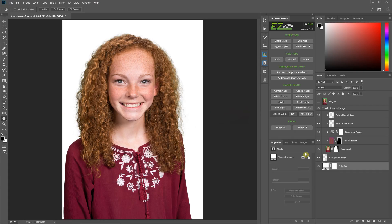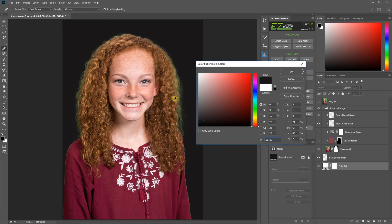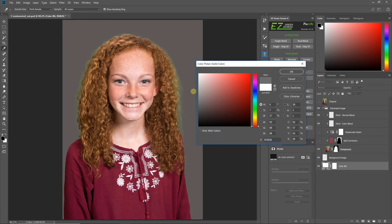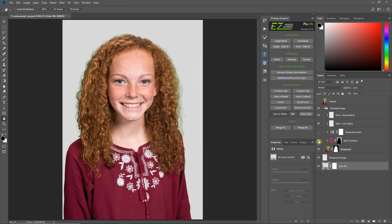And then the great thing about this is you've still got your spill correction from Easy Green Screen. You can see without that spill correction you've still got some green in the hair, but with that spill correction turned on, the only thing we had to do was brush over the transparency in the select and mask and we've got a pretty nice extraction.